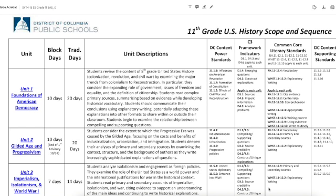Hi everyone, welcome back. This is a continuation from my previous episode where I was giving tips to help new teachers prepare for the school year. This is an example of the scope and sequence — I've been teaching US history, so I brought up the scope and sequence for Washington DC 11th grade US history.